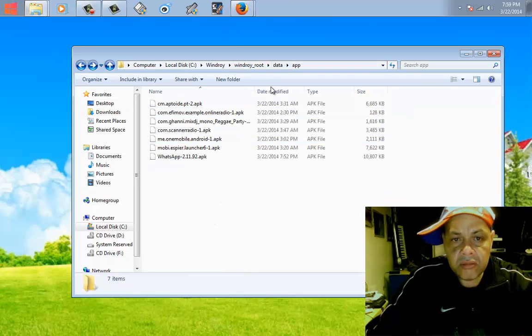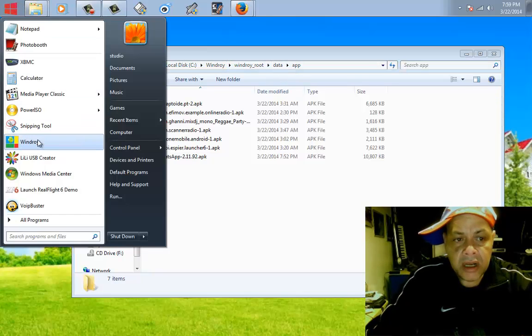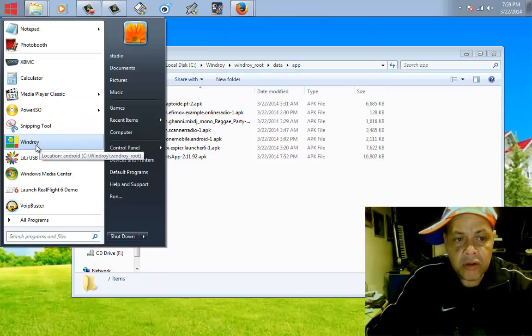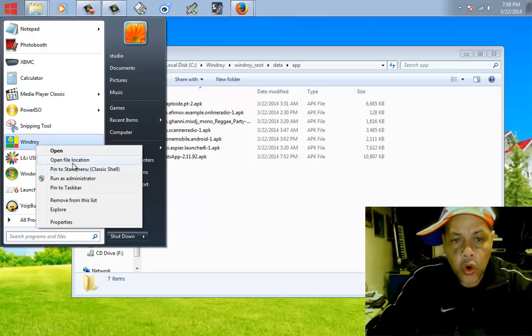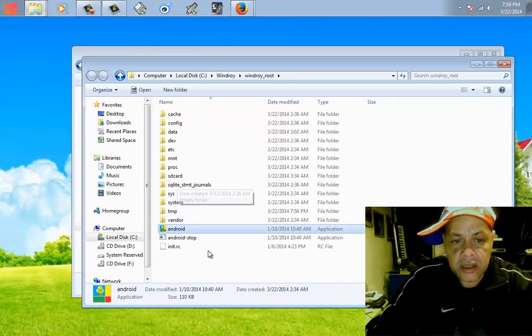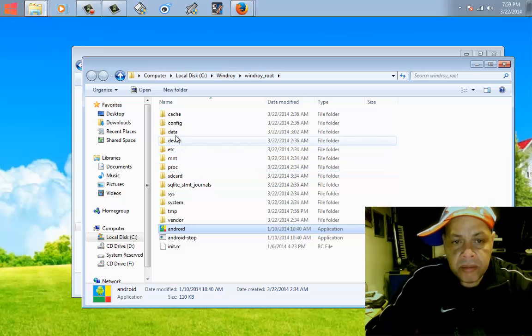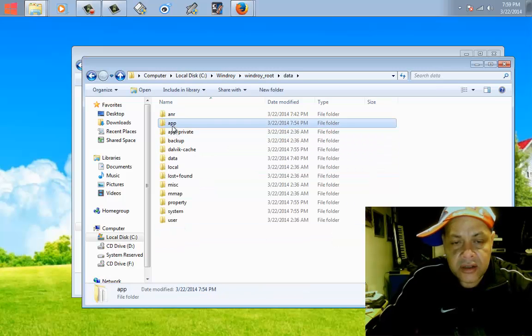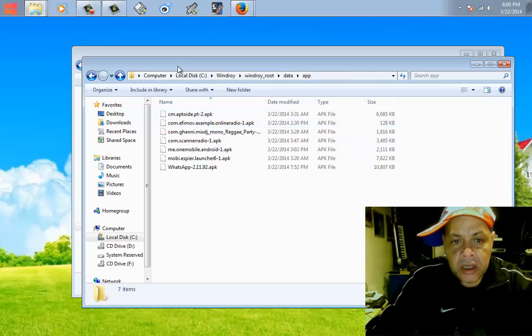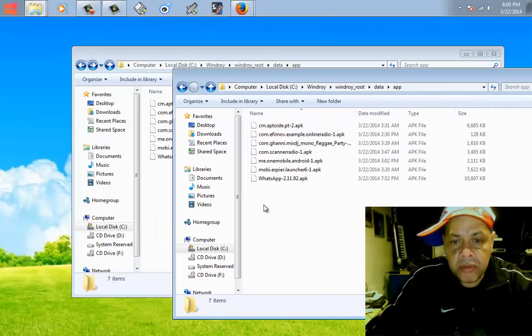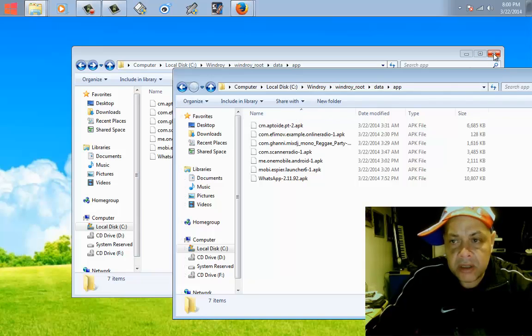The folder we just went into, WinDroid root data app. You can find it by right mouse clicking the icon of WinDroid and then say open file location. Up here you see a folder called data, and in there you see a folder called app. In here you put the WhatsApp. You copy it. I already copied it.